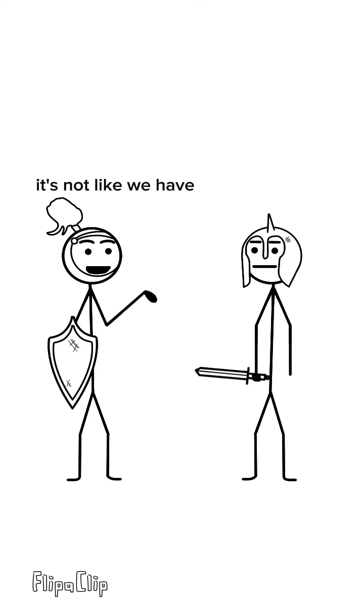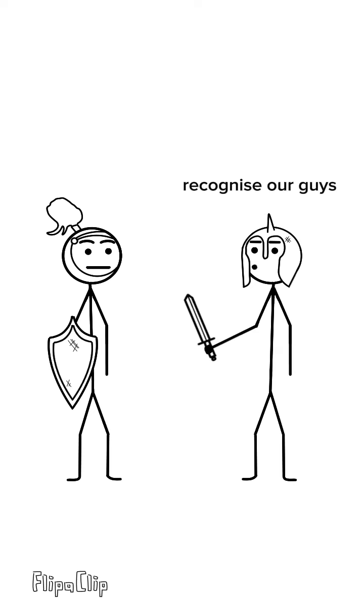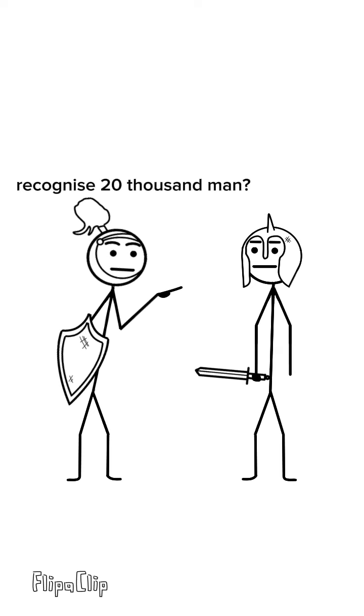It's not like we have the same uniforms. I don't know, I recognize our guys I think. Recognize?